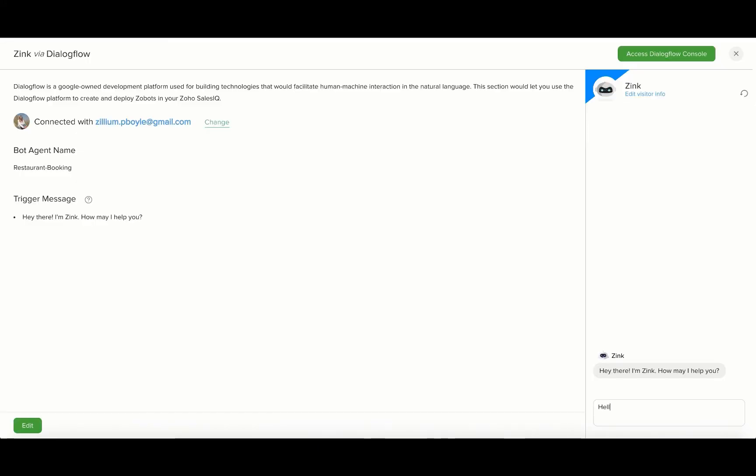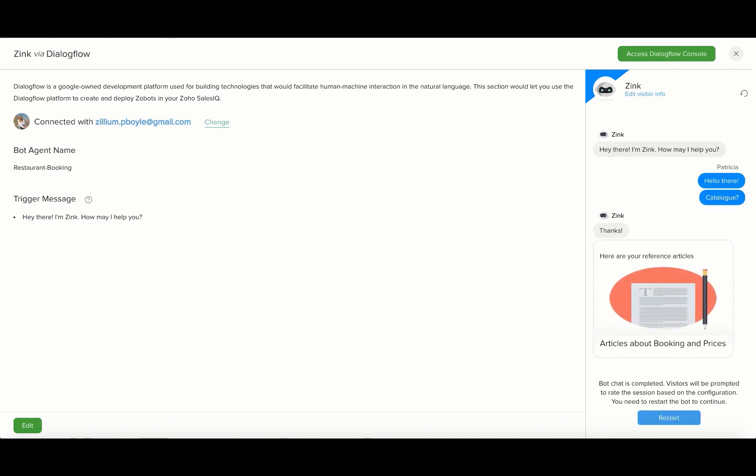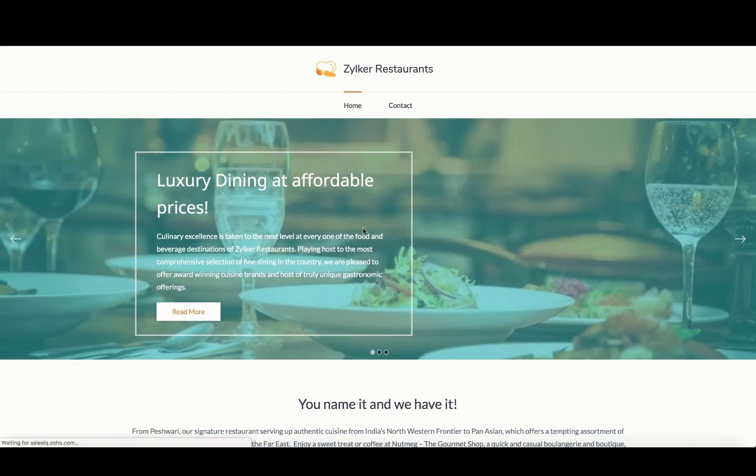Try simulating this on the right side of the Dialogflow screen or inside the SalesIQ dashboard. Thus, custom payloads are set up inside the Dialogflow SalesIQ integration. I'll show you how this looks on the website.